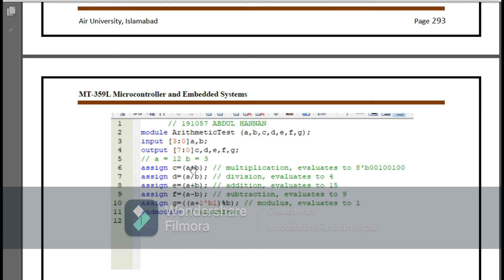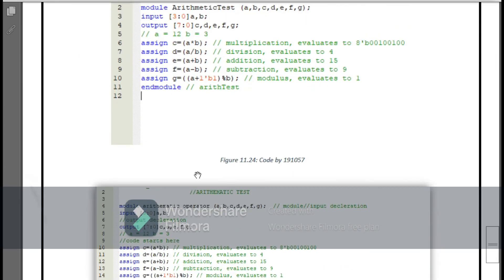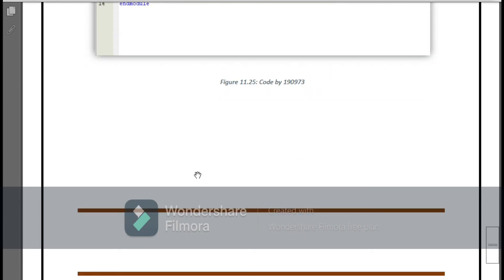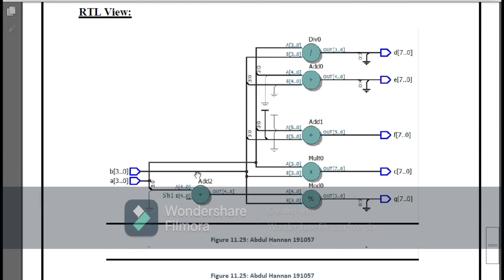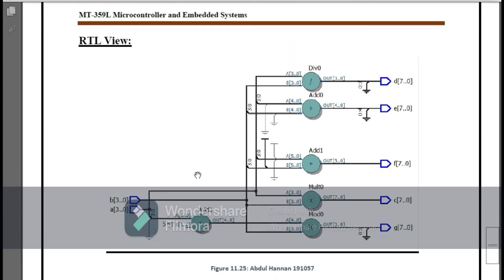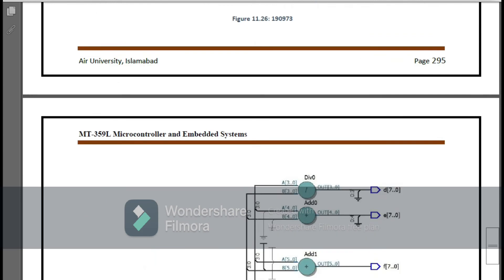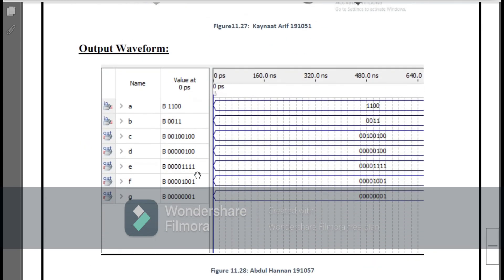Then you can see that I have assigned C equals to A multiply B, that simply multiplies A and B. Then assign D equals to A divide B, and plus and minus, the simple arithmetic tests. After, you can see the RTL view of this program.